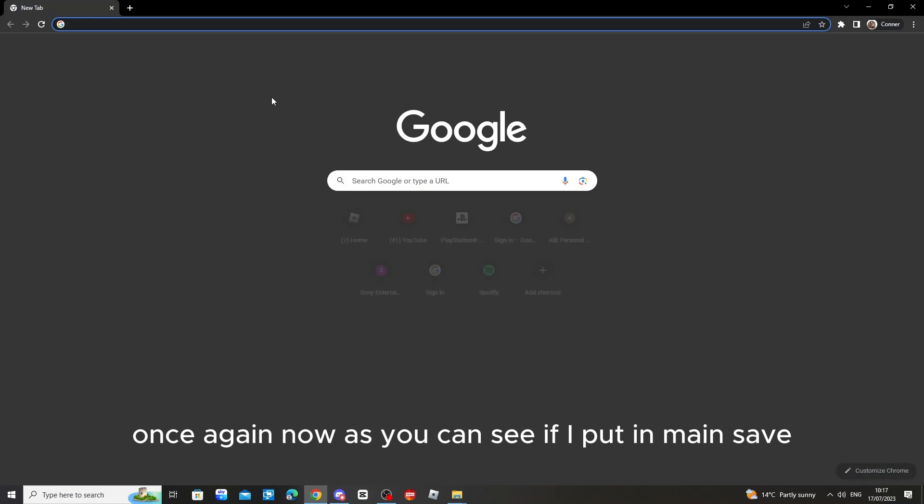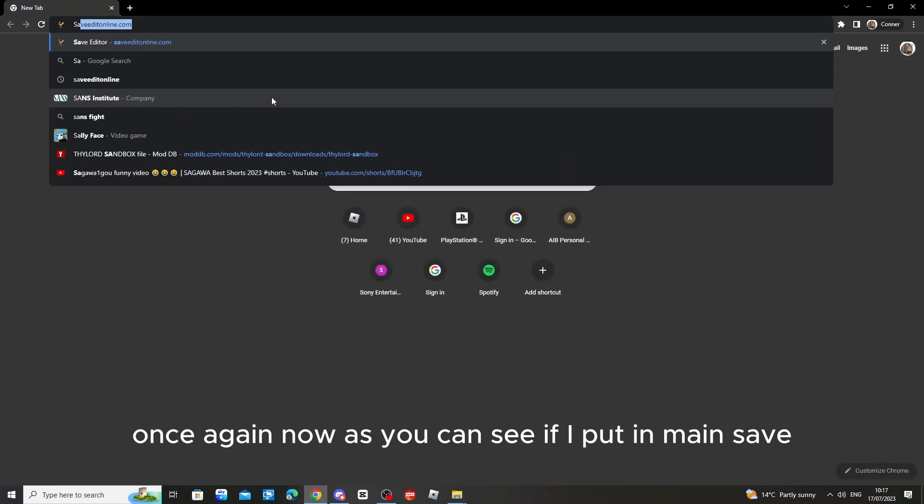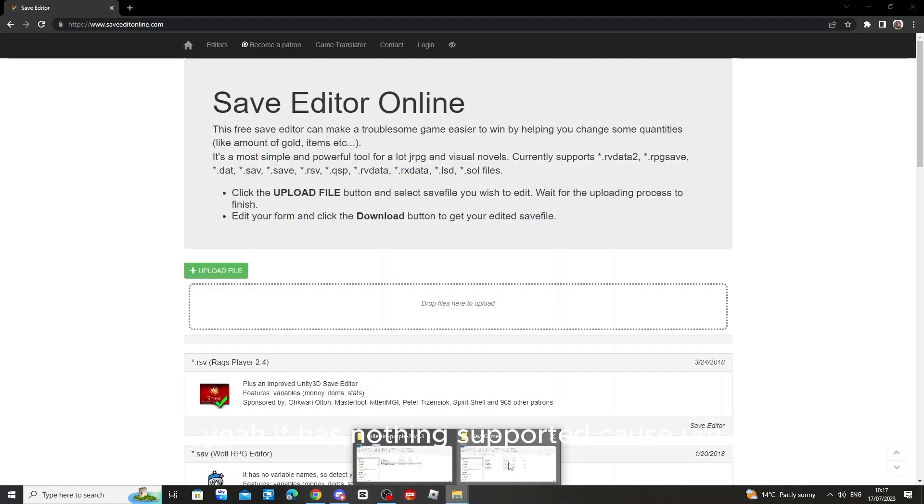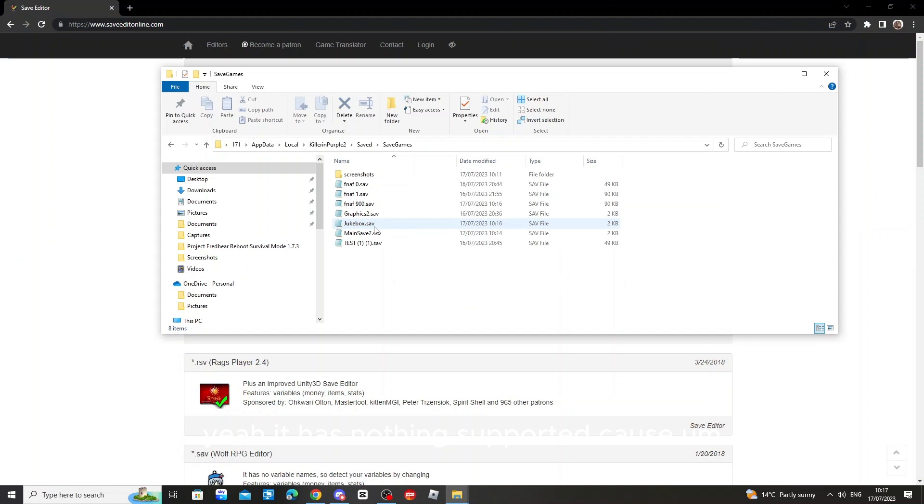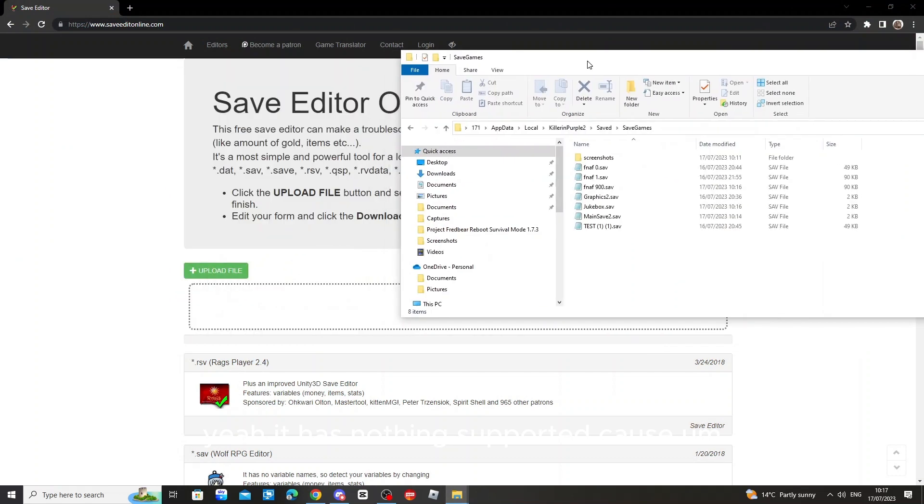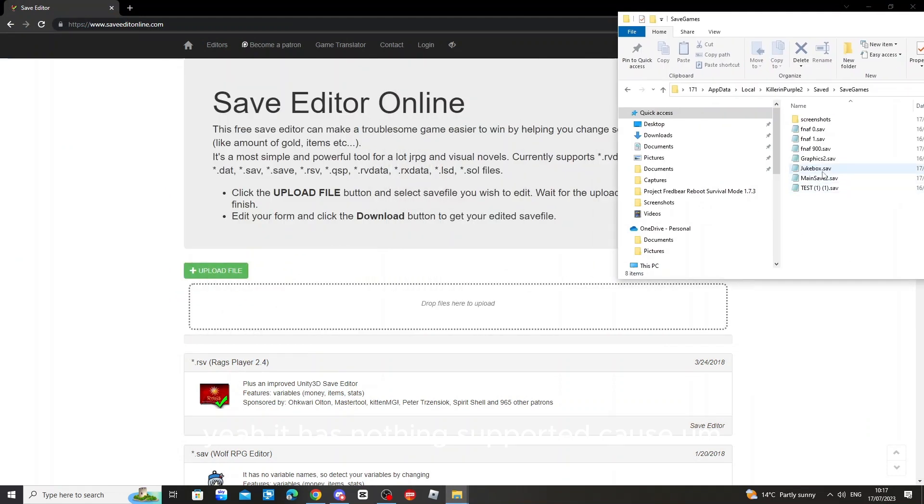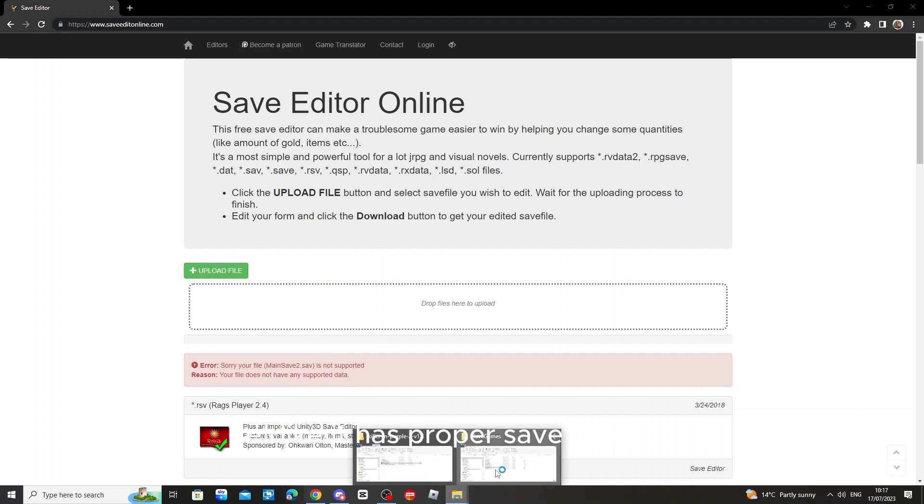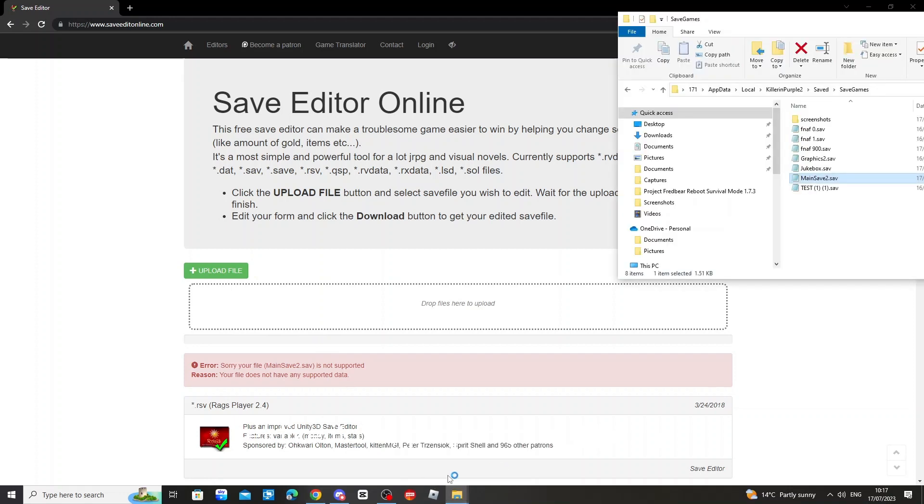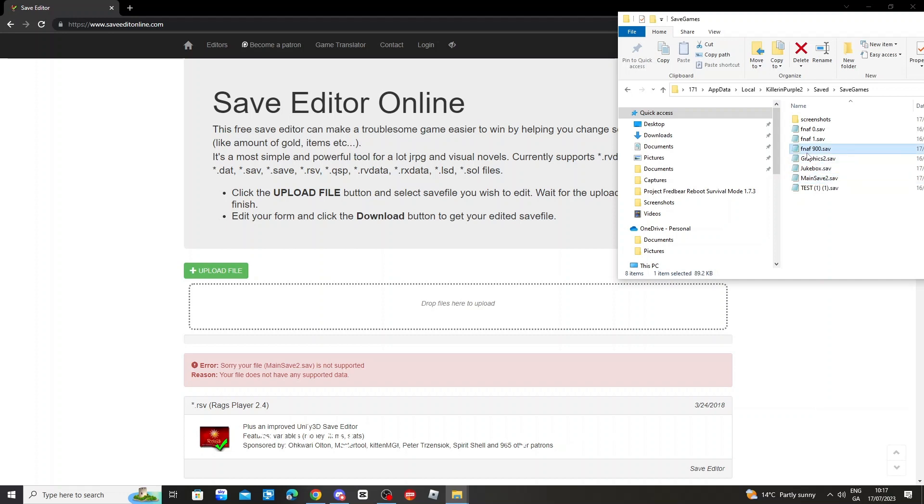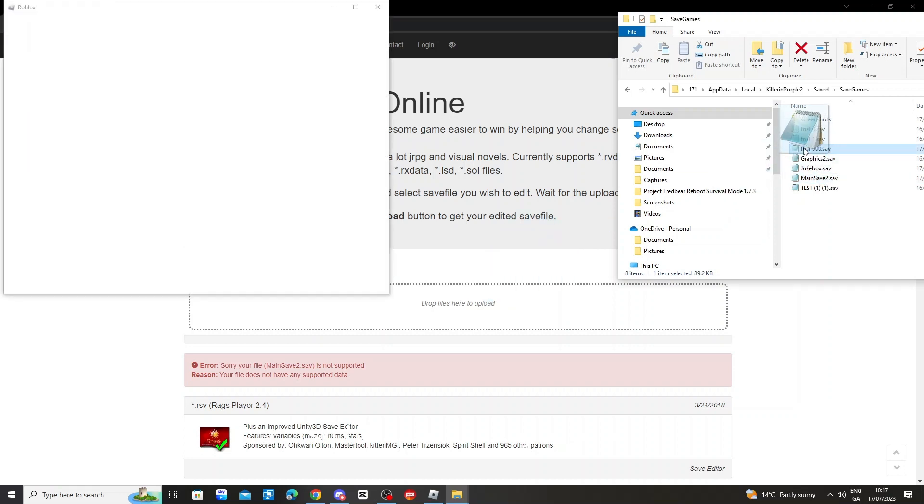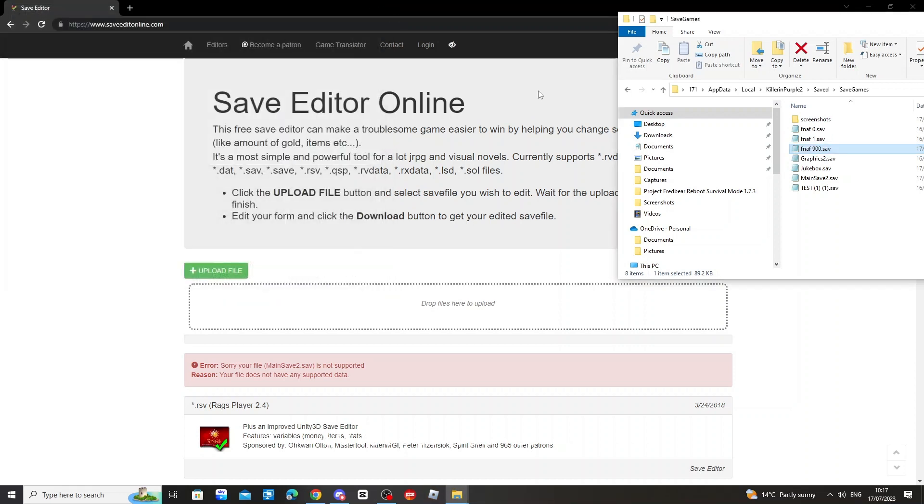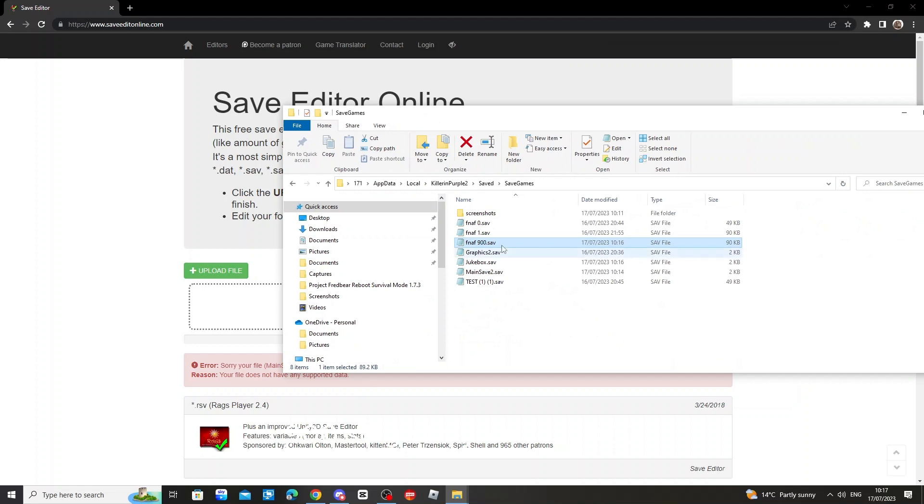Now as you can see, if I put in main save, yeah, it has nothing supported because this game works on the main save. It has proper save files for it. So just do this. Drag the file you want, so drag the file that you want in. So here are all my saves. So let's, it was FNAF 900. So go to your FNAF 900, copy it in there.